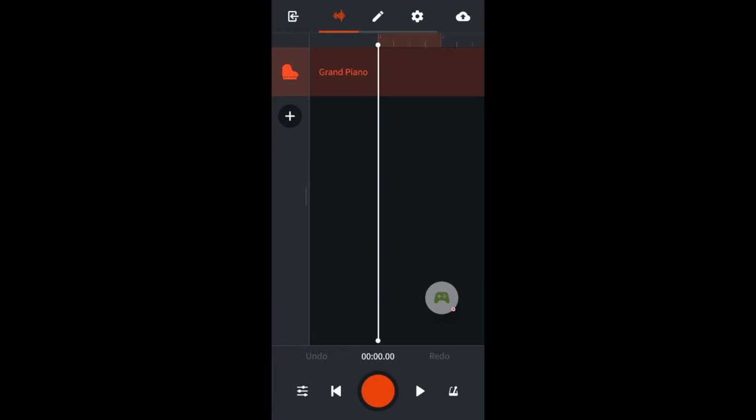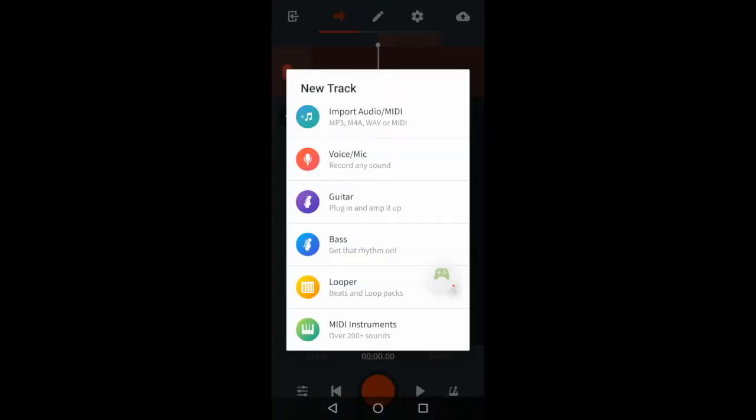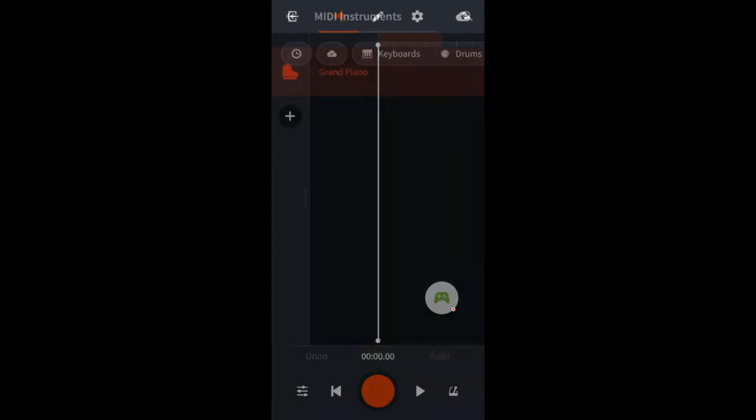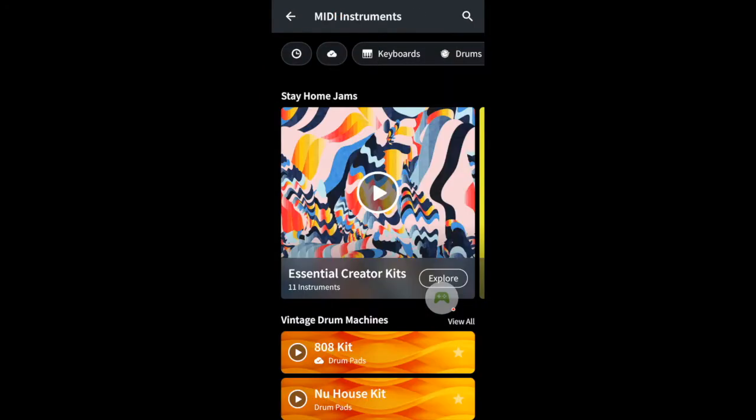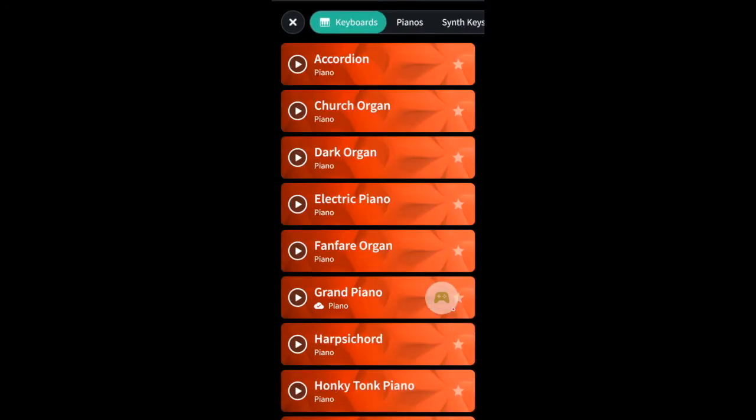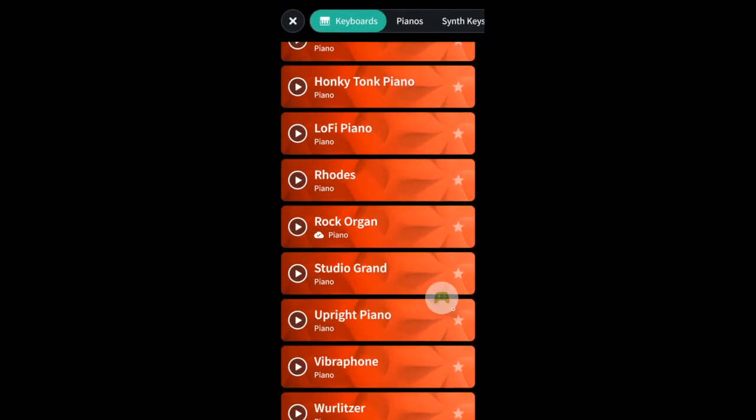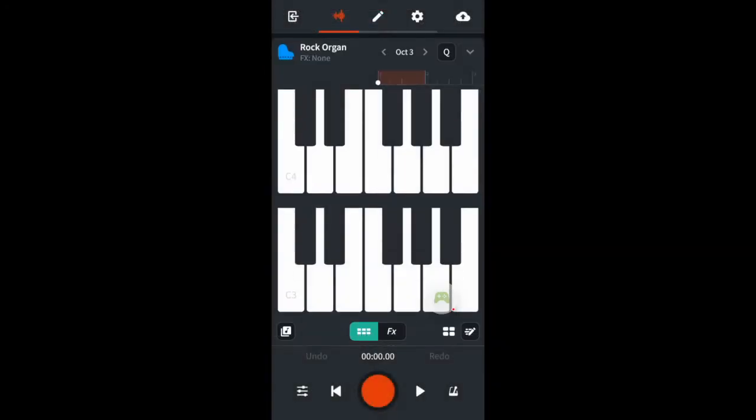Click on the plus sign. Add a MIDI instrument track. Select an instrument. Now record some notes.